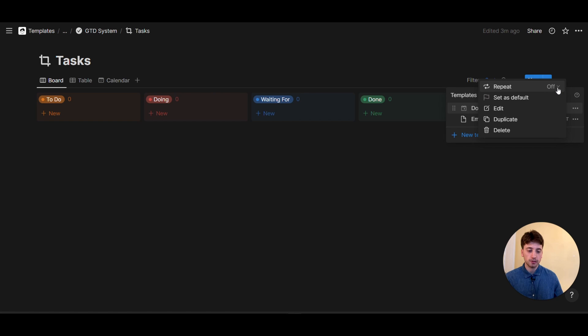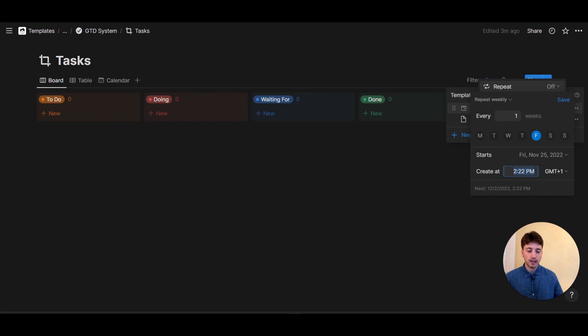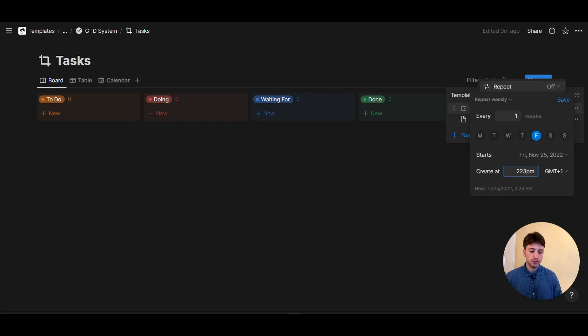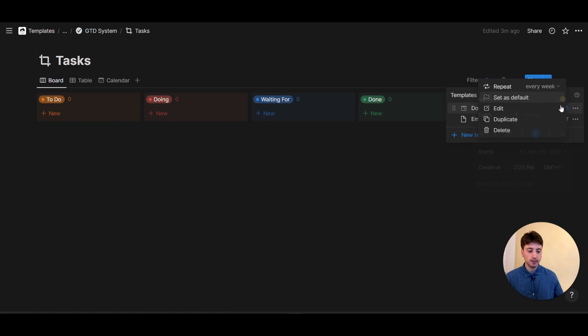So in here, I'm going to click on the three dots and then repeat. And it's going to do every week. And then for now, for this example, I'm going to choose Friday, that is today. And I'm going to do 2:23 PM, which means this is going to show up today in one minute. So Friday, every one week, it starts today at 2:23. I'm going to save this.